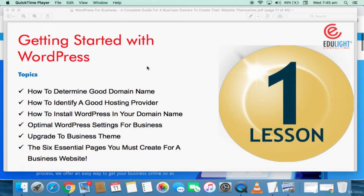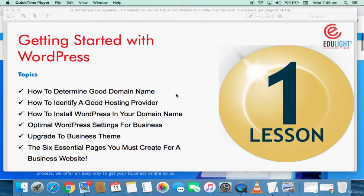The six essential pages you must create for a business website. Let's get started. The first thing is how to determine a good domain name. This is very important. We're creating a website for a food business that provides organic delicious food to their customers. Most people are more familiar with .com and .org, so it's better you pick a .com or .org domain.